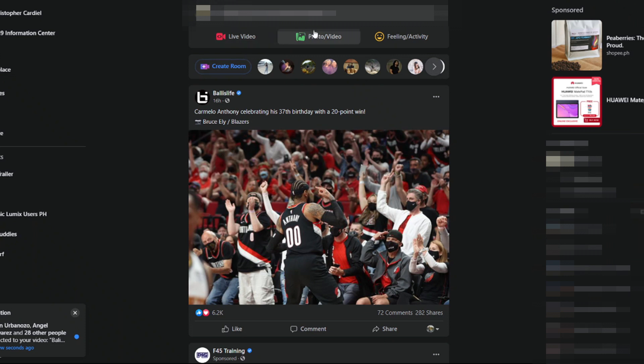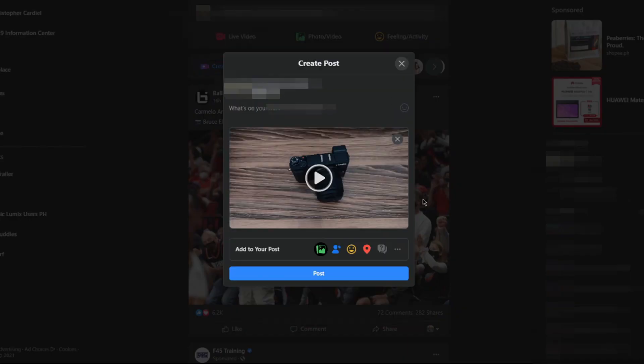First, you need to choose your video either on your profile or on the newsfeed. Before, you could only edit the video once it's done uploading. Right now, they moved the option to edit the thumbnail before you upload your video.